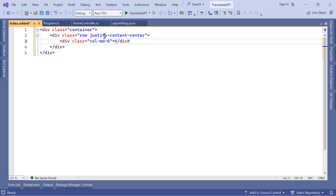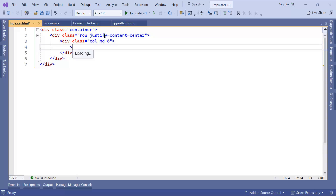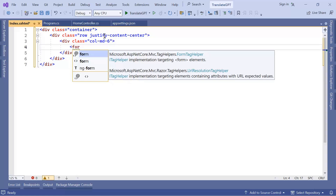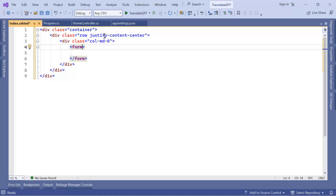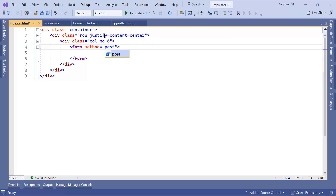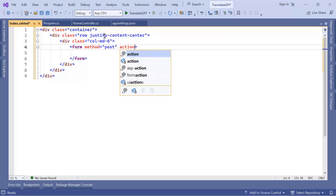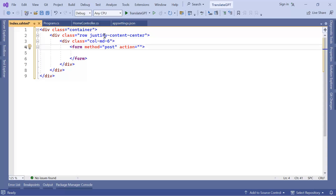Inside this div we're going to have another div which has the class col-md-6, to give six columns of the view to this div. Inside here we're going to have the form. In the form you always define the method — the default method is POST, but you can also define it explicitly as method post.